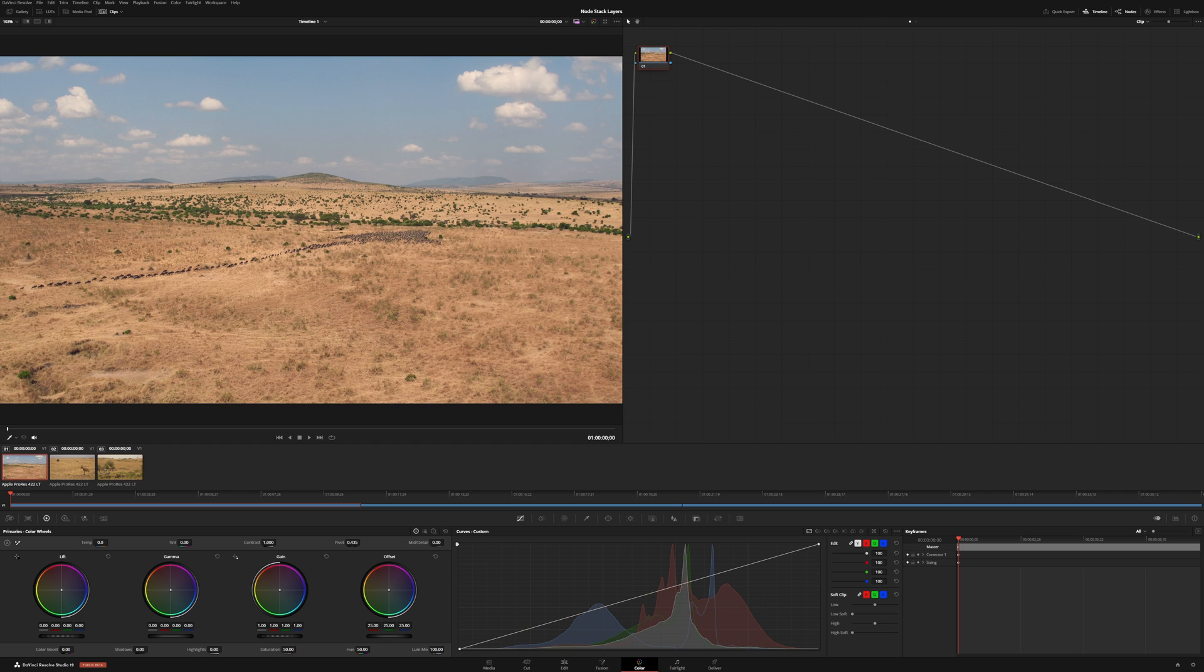NodeStack Layers is a brand new addition to DaVinci Resolve 19. It enables you to manage complex grades within your project. Let me quickly show you how they work.